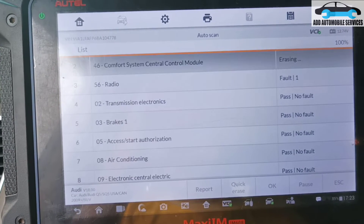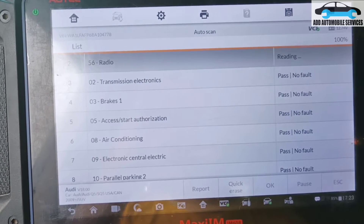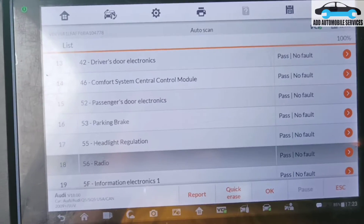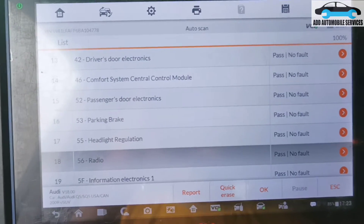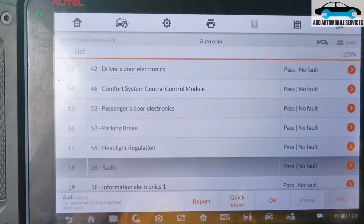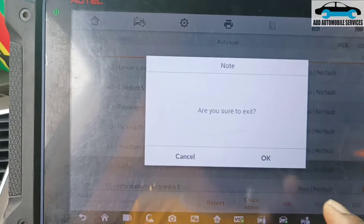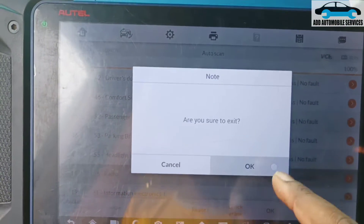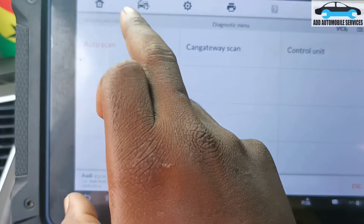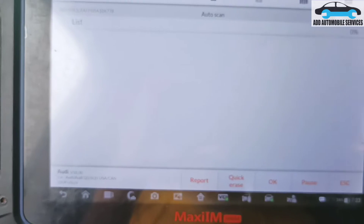After erasing, it's remaining with three fault codes, with the control unit still showing them. So now what I'll do is recycle the ignition, scan it again, go to auto-scan, and re-scan the vehicle again.